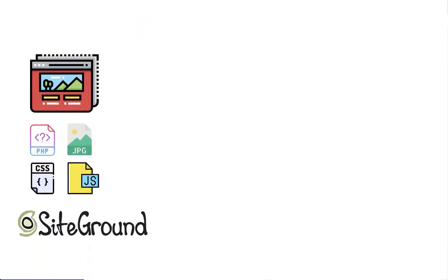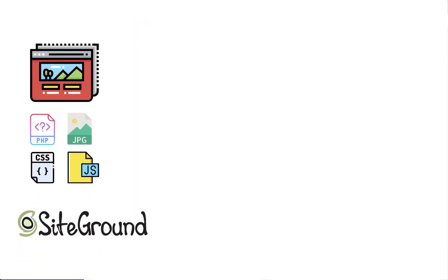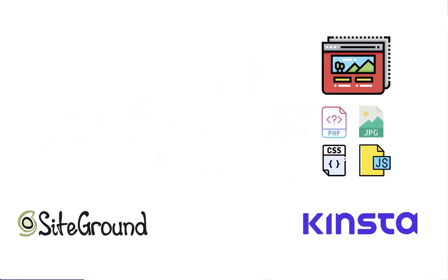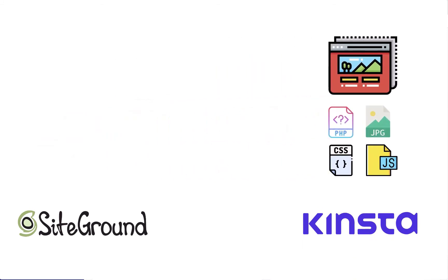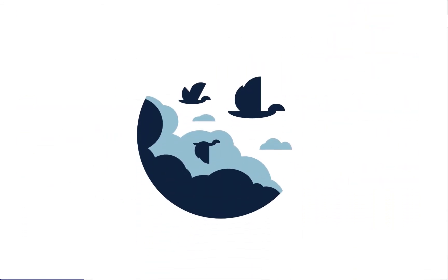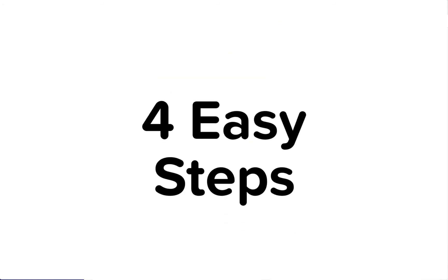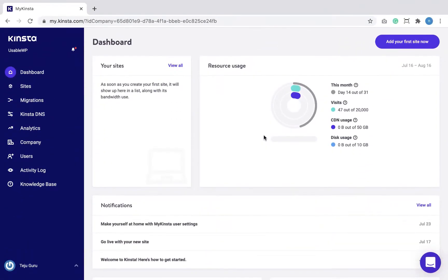We have a small website on SiteGround and we are moving it to Kinsta hosting without downtime. We'll be using the premium WPDB Migrate Pro plugin for this job, and we're going to accomplish this in 4 easy steps. Step 1: since we are moving our website to Kinsta, we have to install a fresh WordPress site on our new web server and then install WPDB Migrate Pro plugin along with its add-ons.